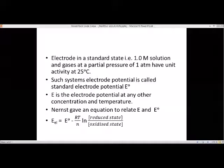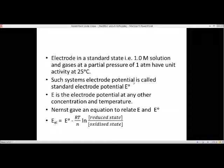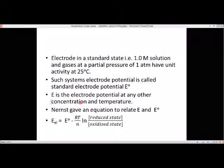Standard electrode potential is always denoted as E0. You can see here we have E0 — that is the representation of the standard electrode potential. If it is at any other temperature or any other concentration, then that will be the simple electrode potential of the cell.